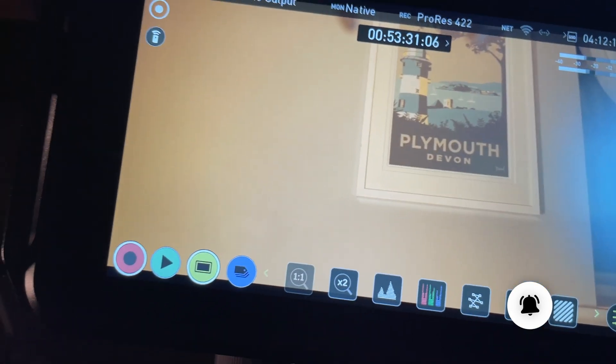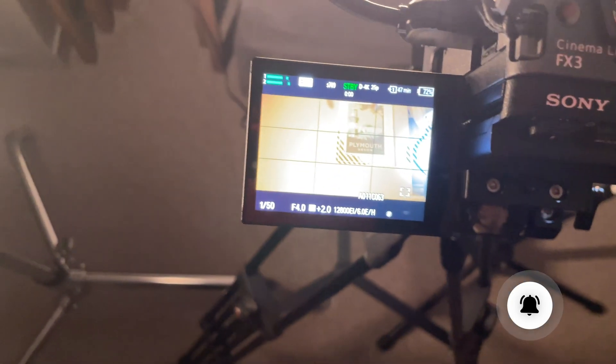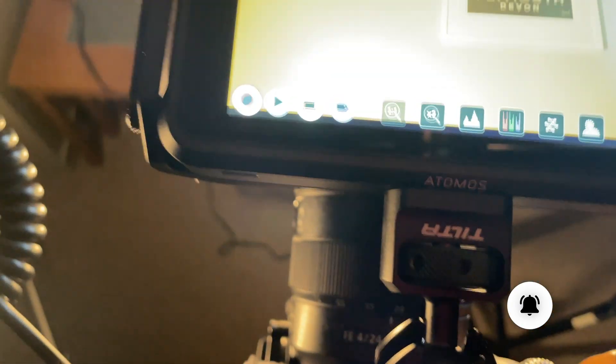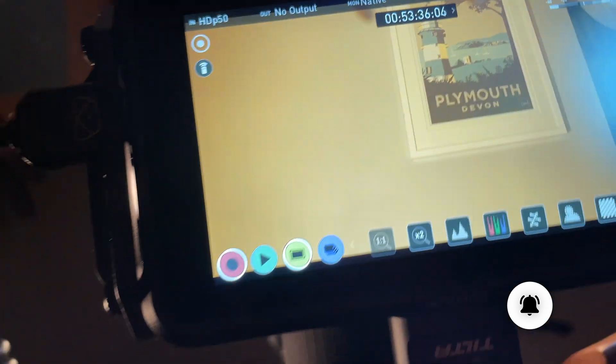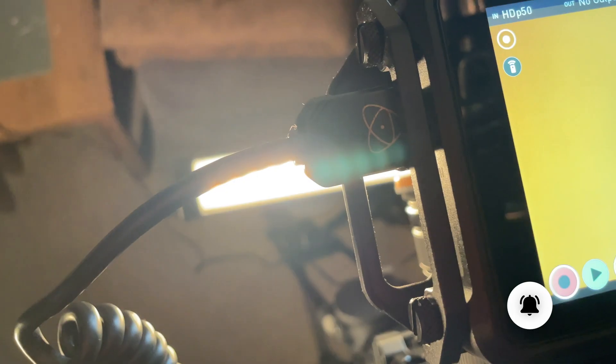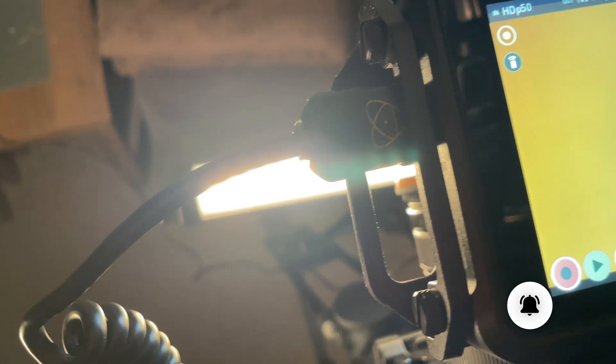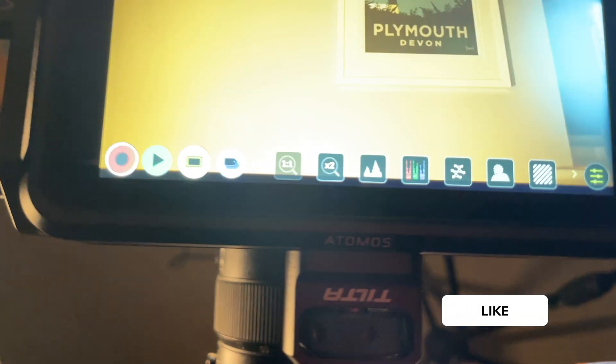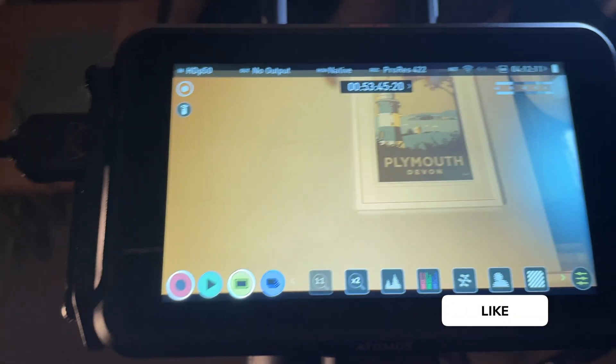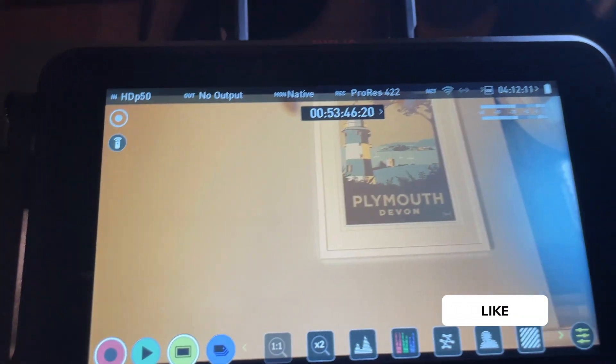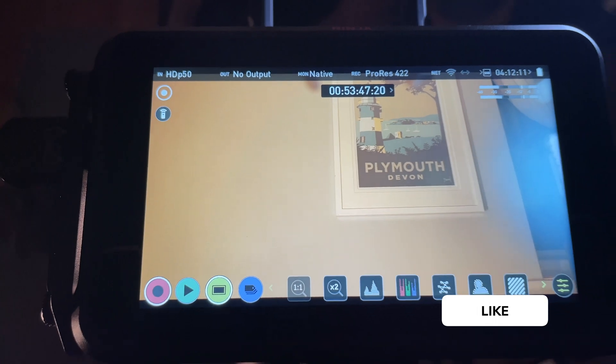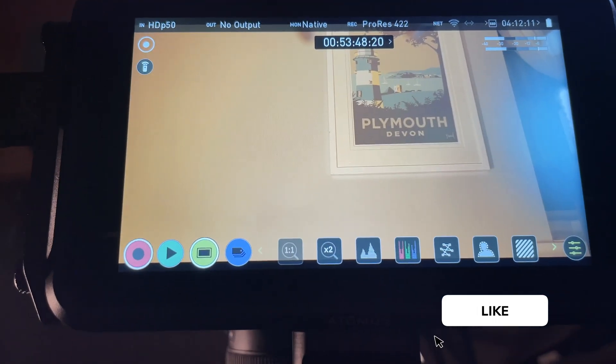I've tried everything. I've changed cables and bought the Atomos HDMI cable. I've done everything I can do. I've reset the Ninja, nothing would change. I've reset the camera and nothing's improved.